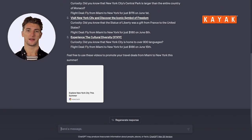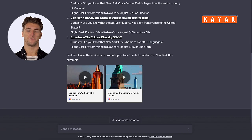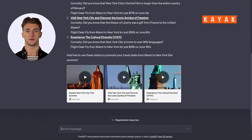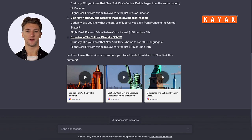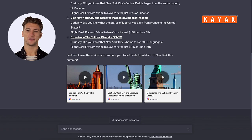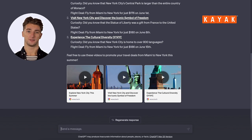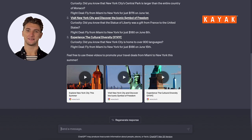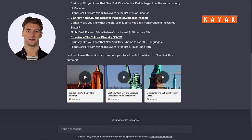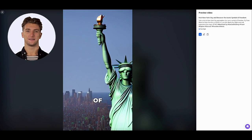And here they are. We've got three funny videos with curiosities about New York, each featuring the lowest flight prices and dates for this summer. ChatGPT managed to combine data from Kayak with its own video creation magic, and I have to say, I'm impressed.